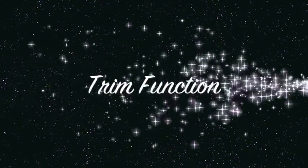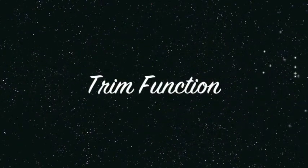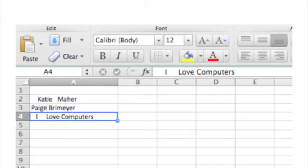How to use the Trim function in Excel. The Trim function removes leading and trailing spaces and extra spaces between words.